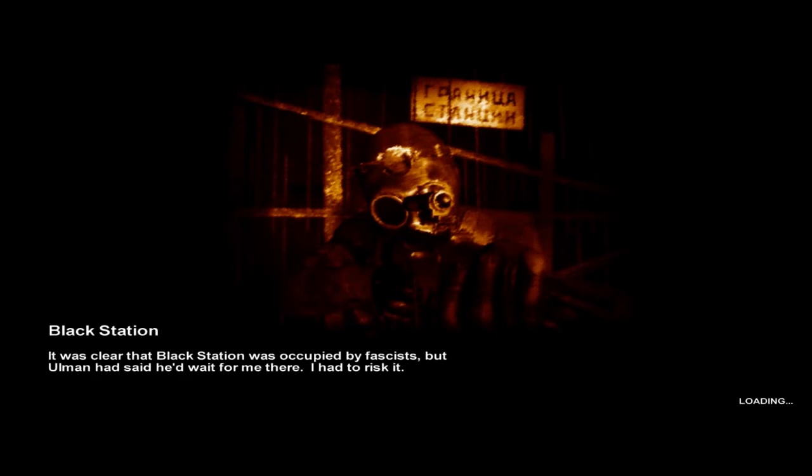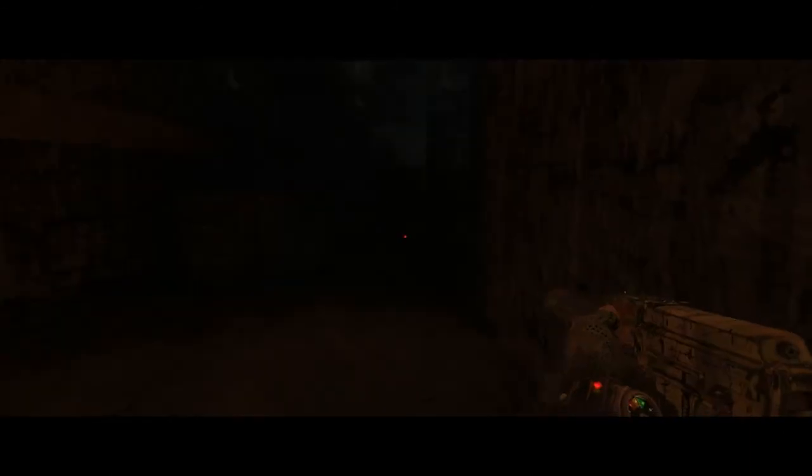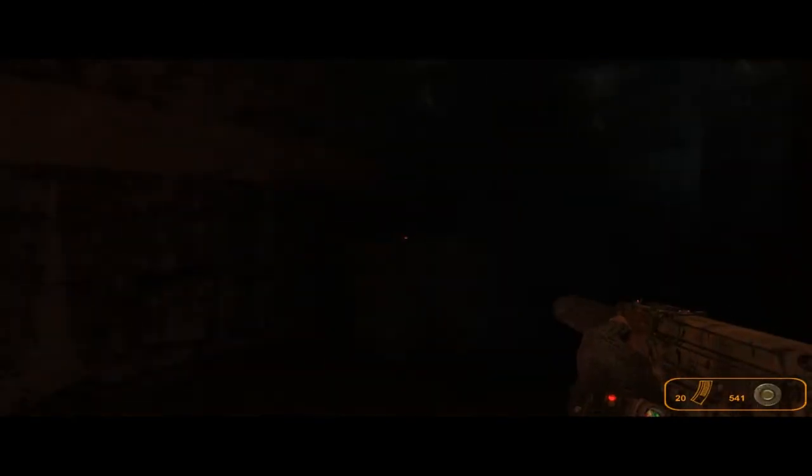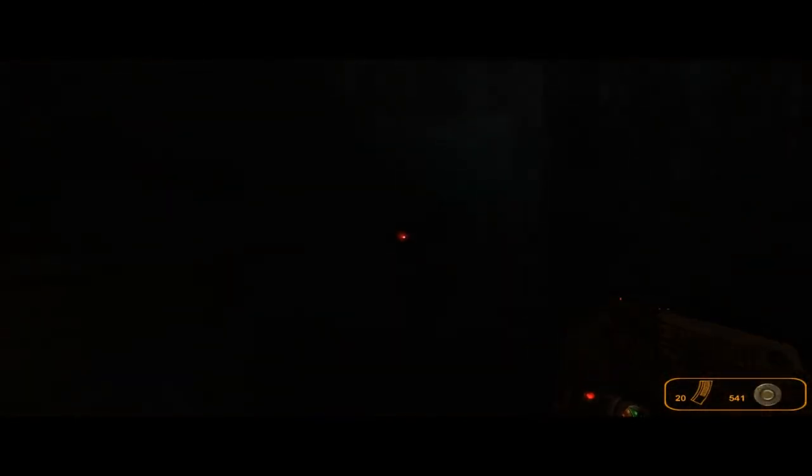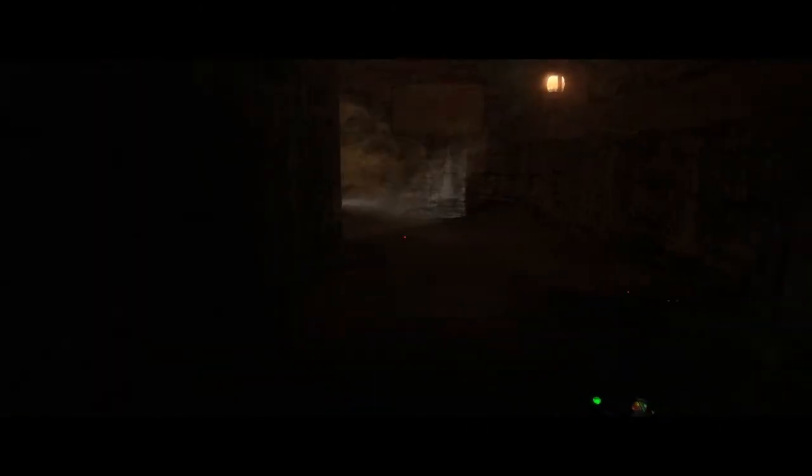It was clear the Black Station was occupied by fascists, but Ullman had said he would wait for me there. Okay, so here we are. Same as last time. Supposed to go straight. Let's go straight. I cannot see a damn thing. Towards the light.